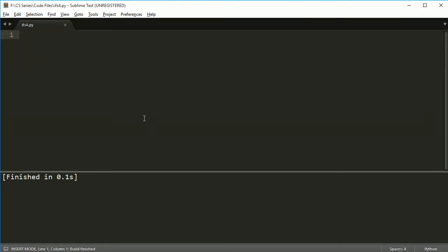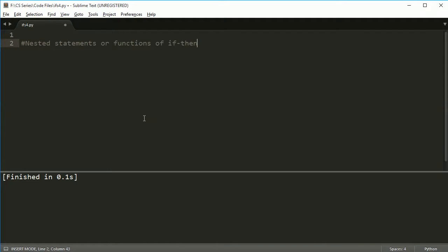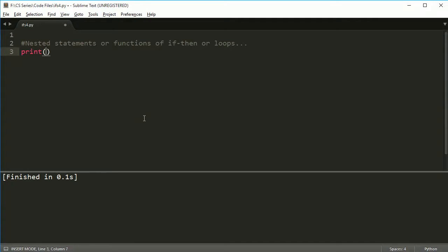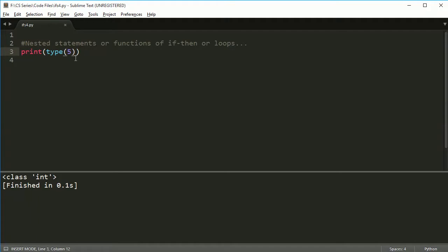Hey everybody, welcome back. This is going to be a really short one because I'm just going to show you how to nest if statements and nested statements or functions or if statements, or if-then loops, or anything else that you can nest is pretty much just the idea of one thing inside the other. So for example, if I said this, the type function is nested inside of the print function.